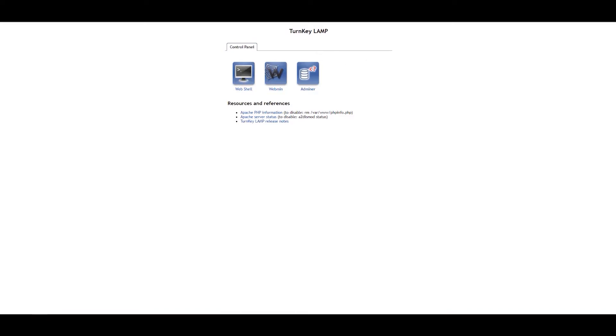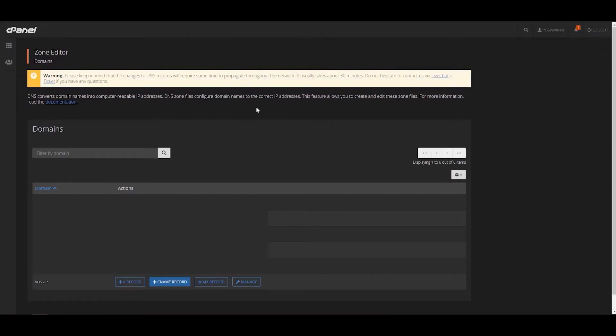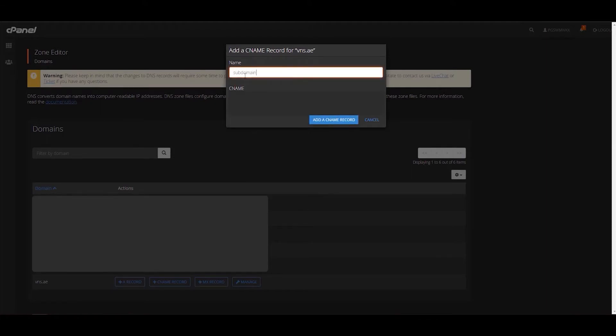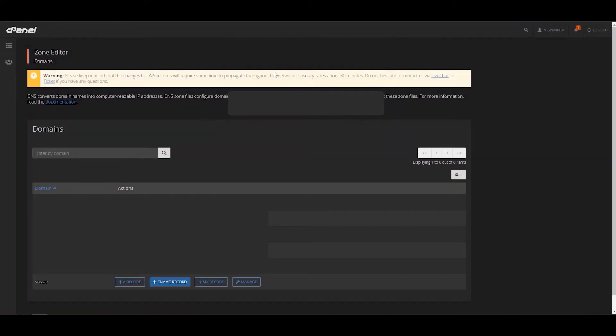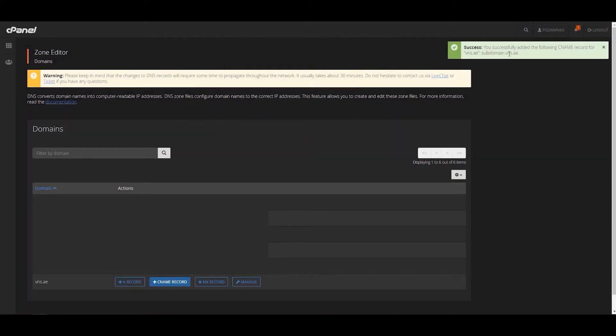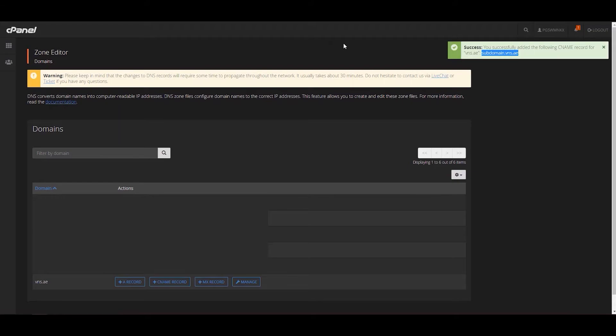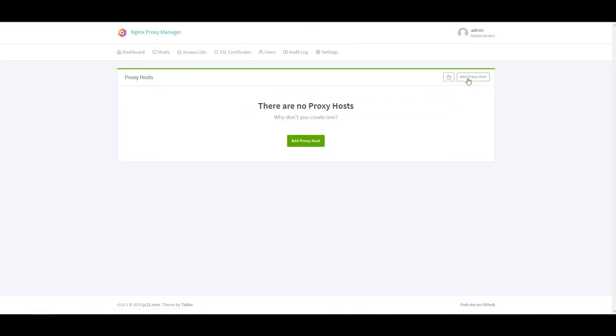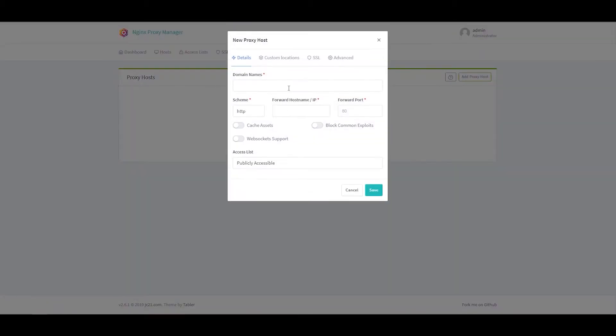We'll go to cPanel. We'll just create a CNAME that will direct this hostname to our router or to our IP address. Okay, it's created. We'll go back to our Nginx.